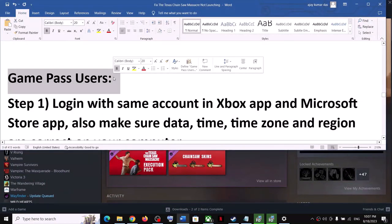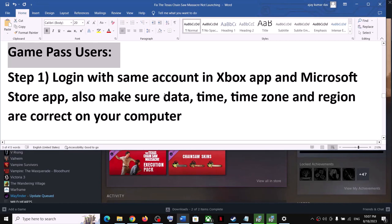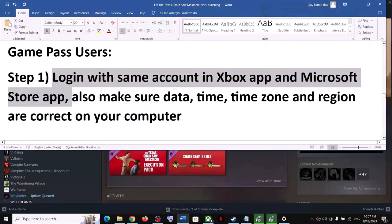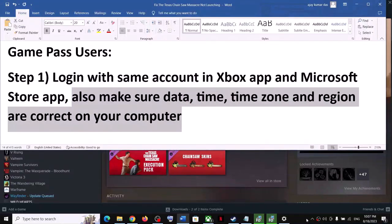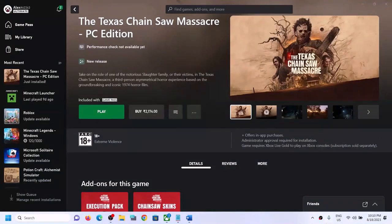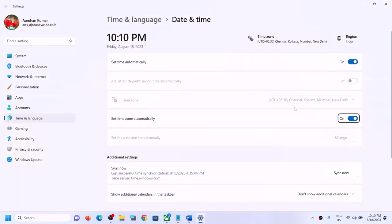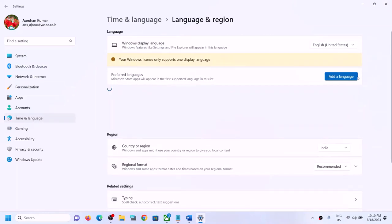The rest of the steps are for Game Pass users. The first step is to log in with the same account in the Xbox app and on Microsoft Store. Also make sure the date, time, time zone, and region are correct on your computer. Right click on date and time in the taskbar, click Adjust Date and Time, ensure 'Set time automatically' and 'Set time zone automatically' are both on, and click Sync Now. Then go to Time and Language, select Region, and make sure the correct country is selected.